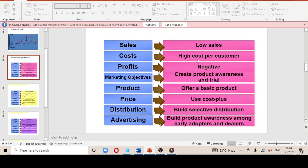Profits at the introduction stage are negative, as shown on the graph. The marketing objective is to create product awareness. The product is just being promoted — you offer just the basic product. The price is cost-plus, where you add a margin on top of production costs. Distribution is selective, since the product is just being introduced. Advertising focuses on creating awareness among early adopters and dealers who will market and distribute the product.